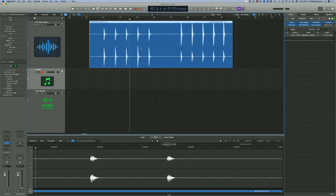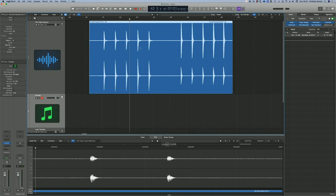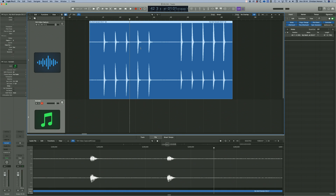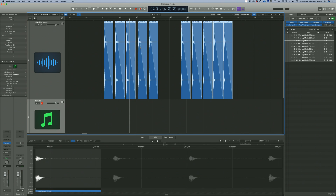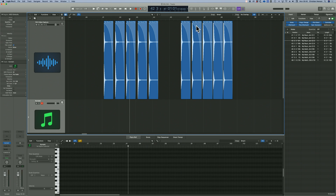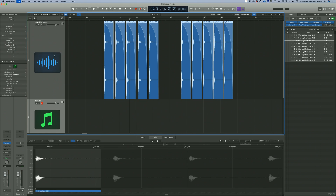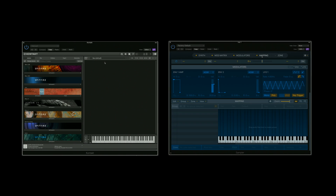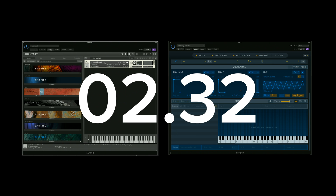To prevent machine gunning we need to create something called round robins. In this example we've created five round robins over two pitch centres, C2 and C4. I'm going to build this in two different sample players — Kontakt, and skip along to this timecode to see it done in Logic's multi-sampler.